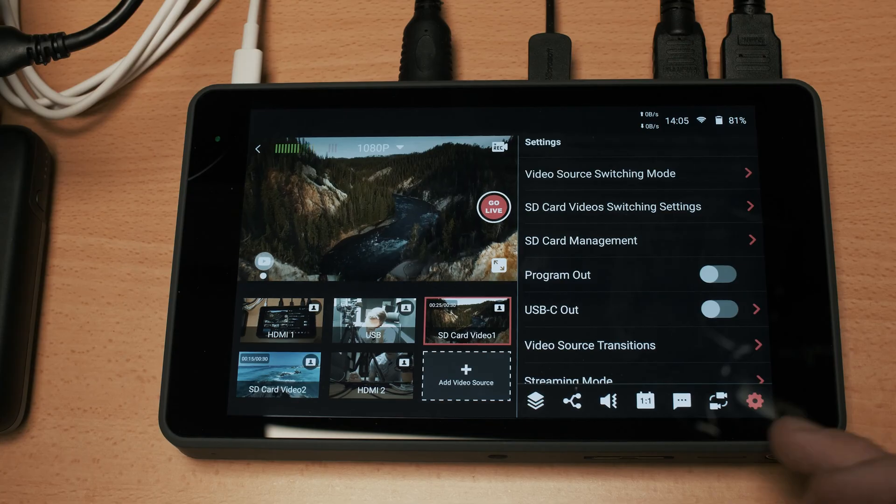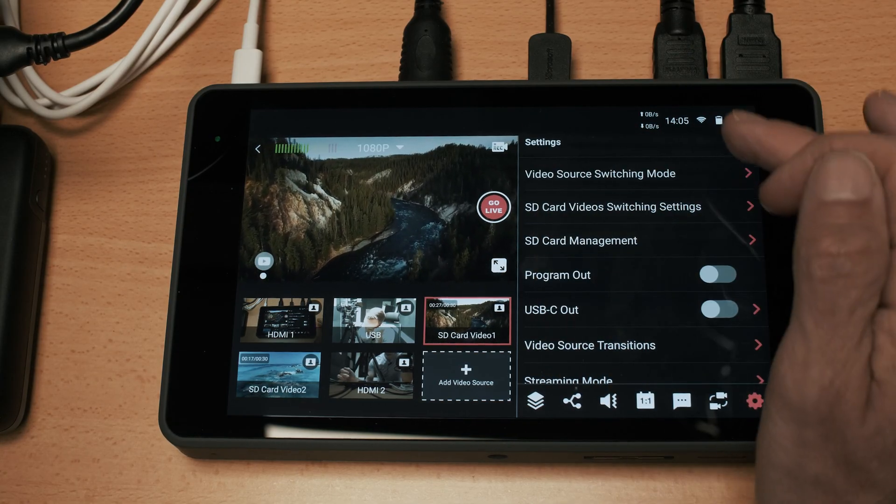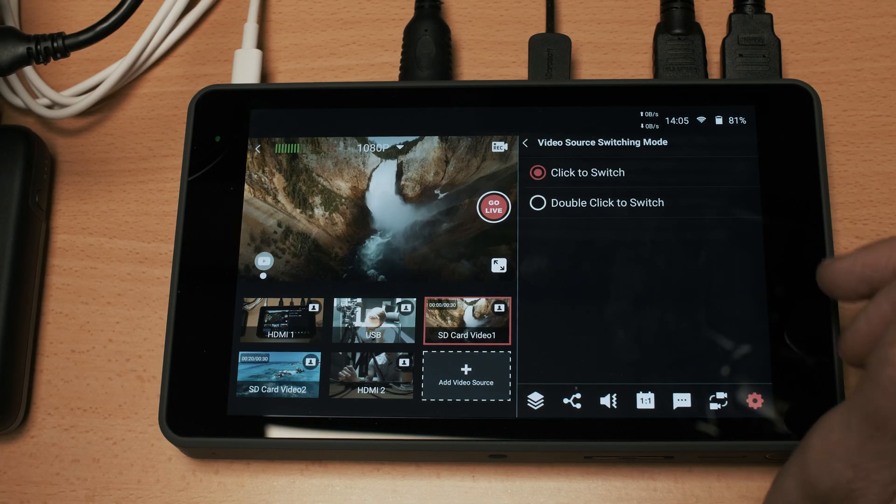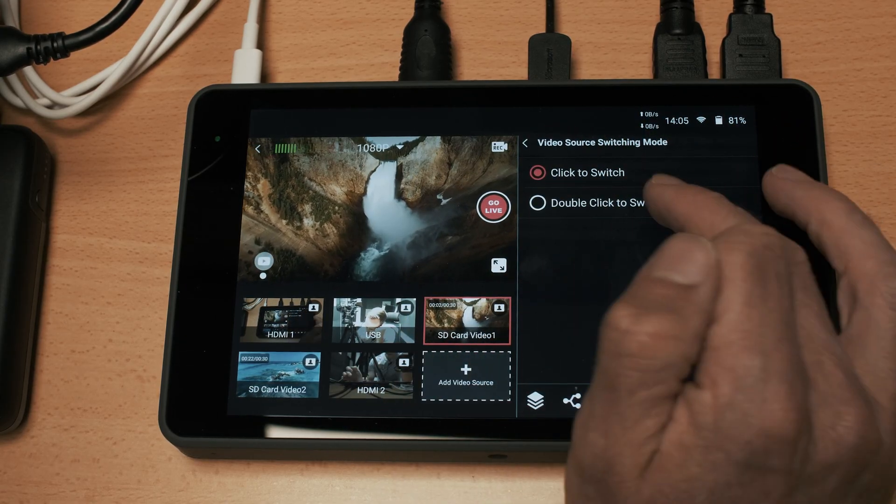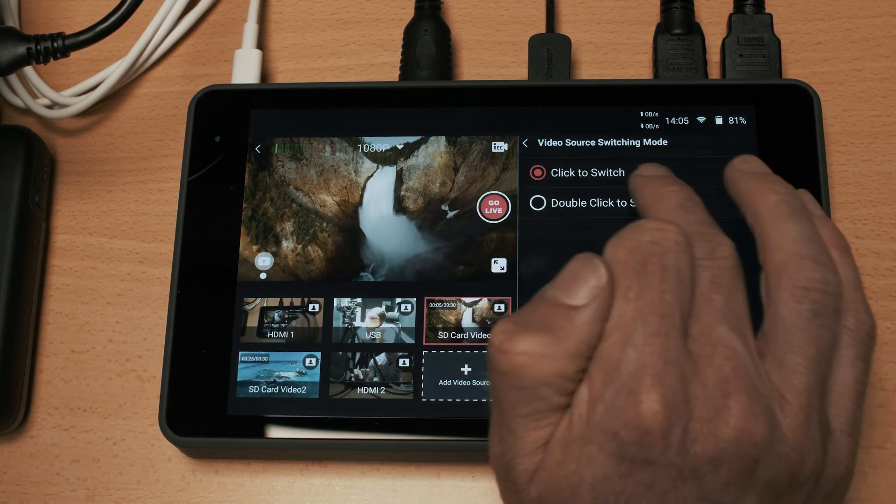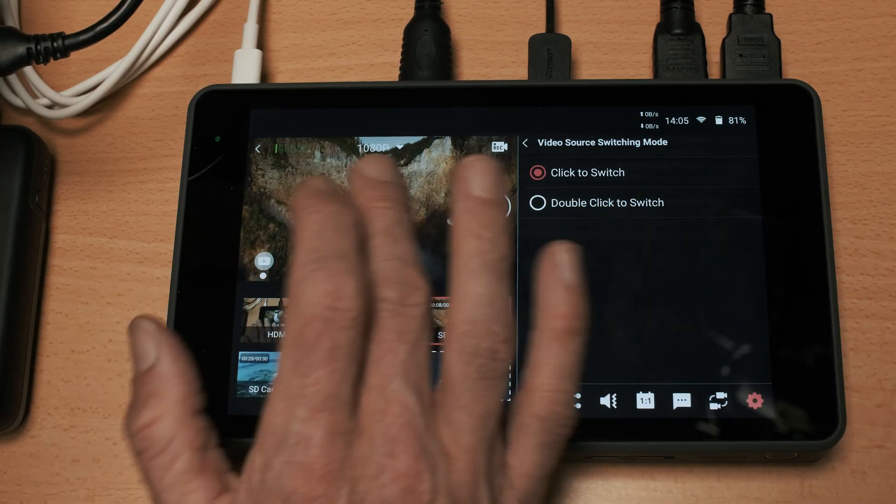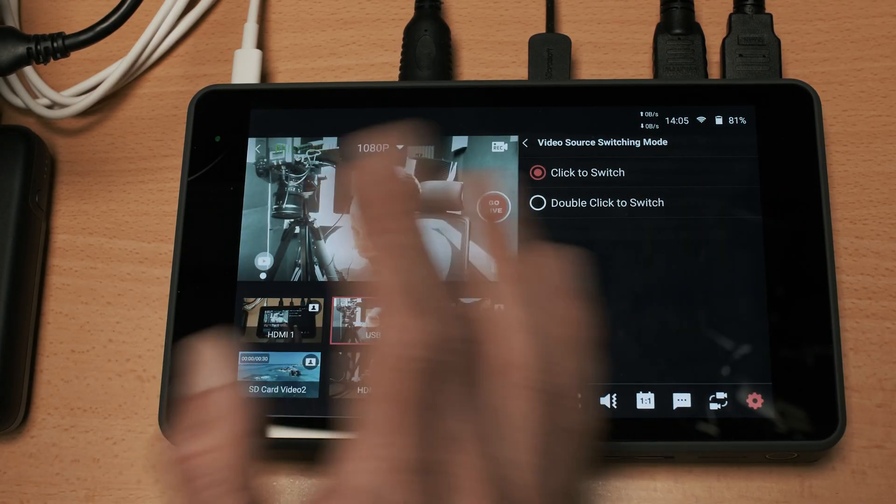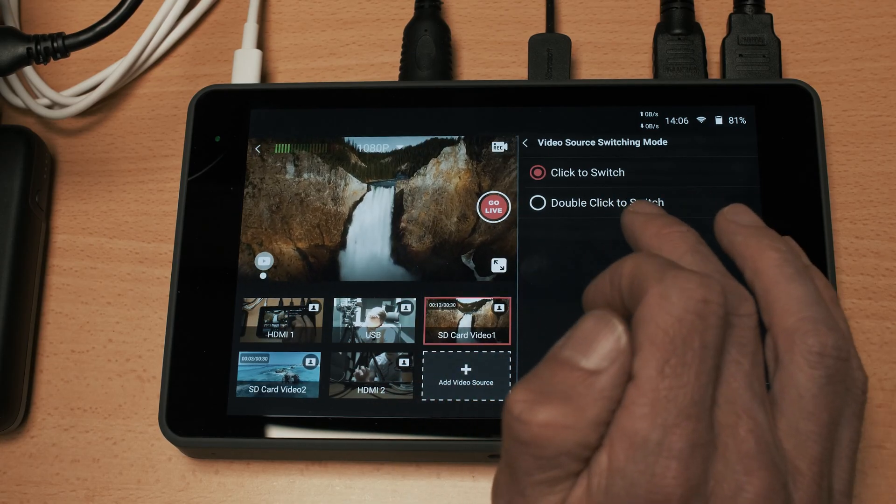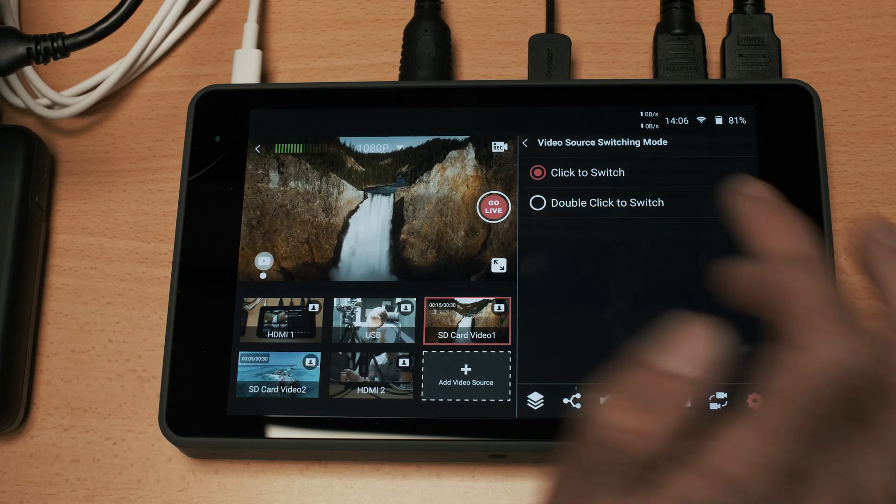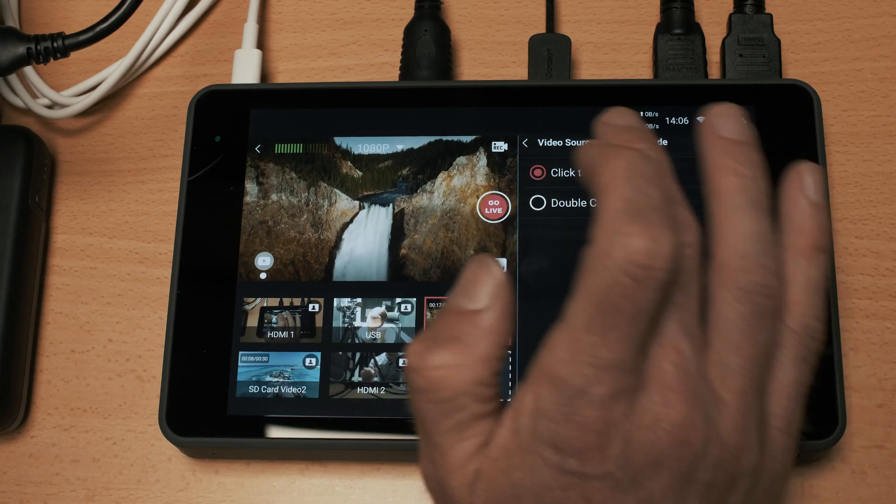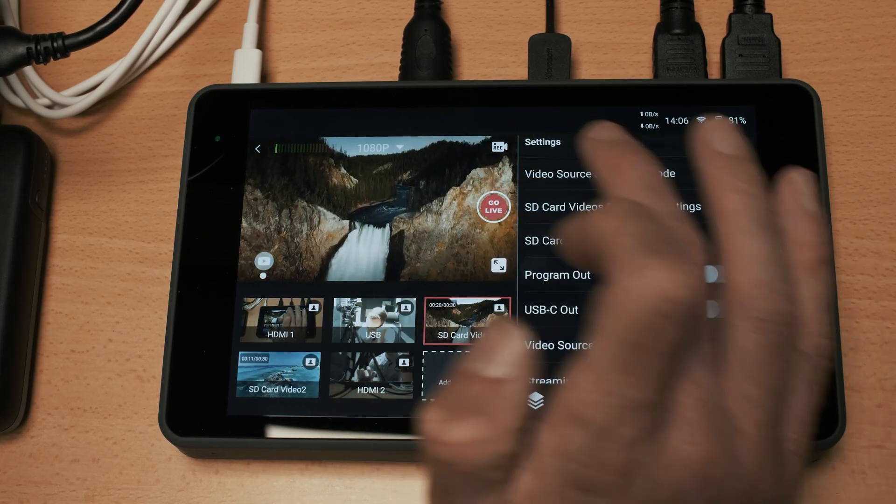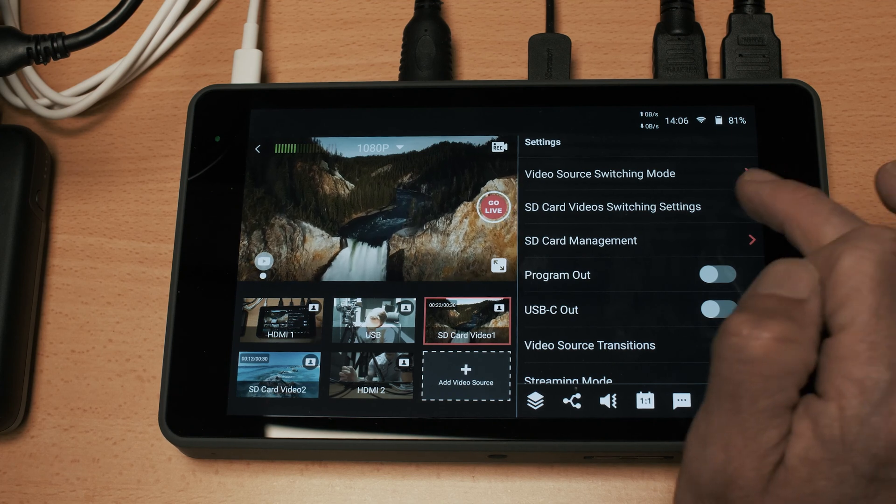So now we'll go through the settings tab and we'll work through the list top to bottom. We have the video source switching mode - click to switch or double click. Default is click to switch, obviously if you accidentally touched the screen it could change your video so if it's that critical you might want to change it to double click.